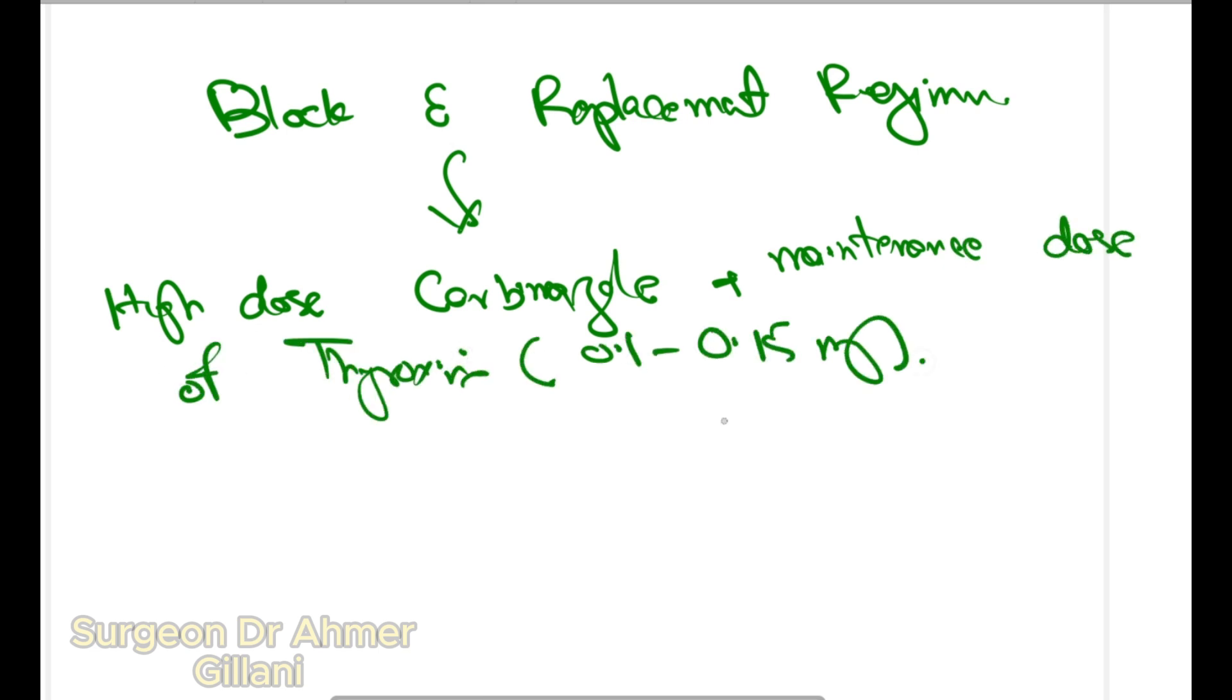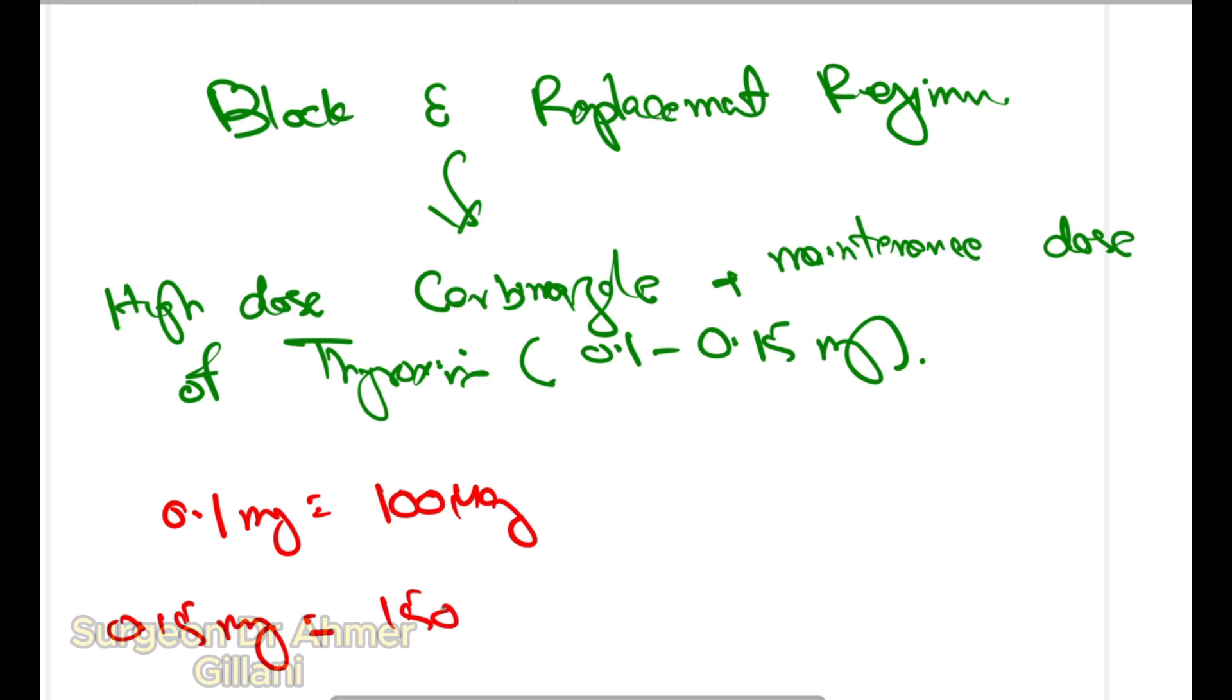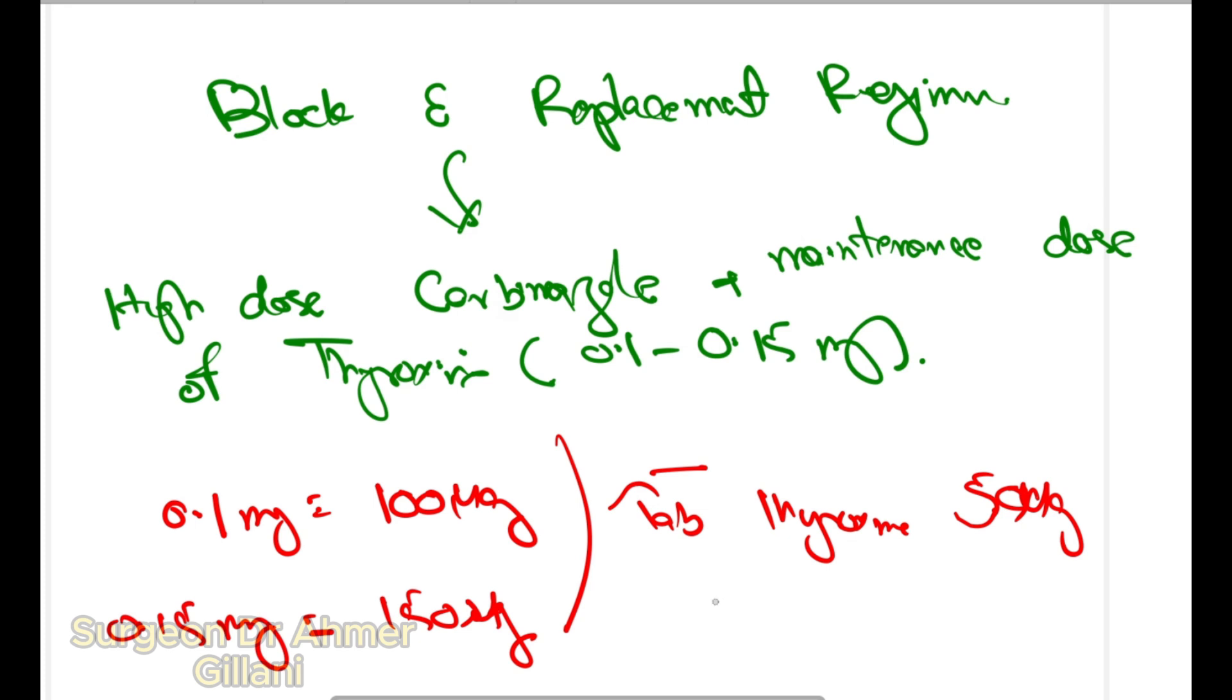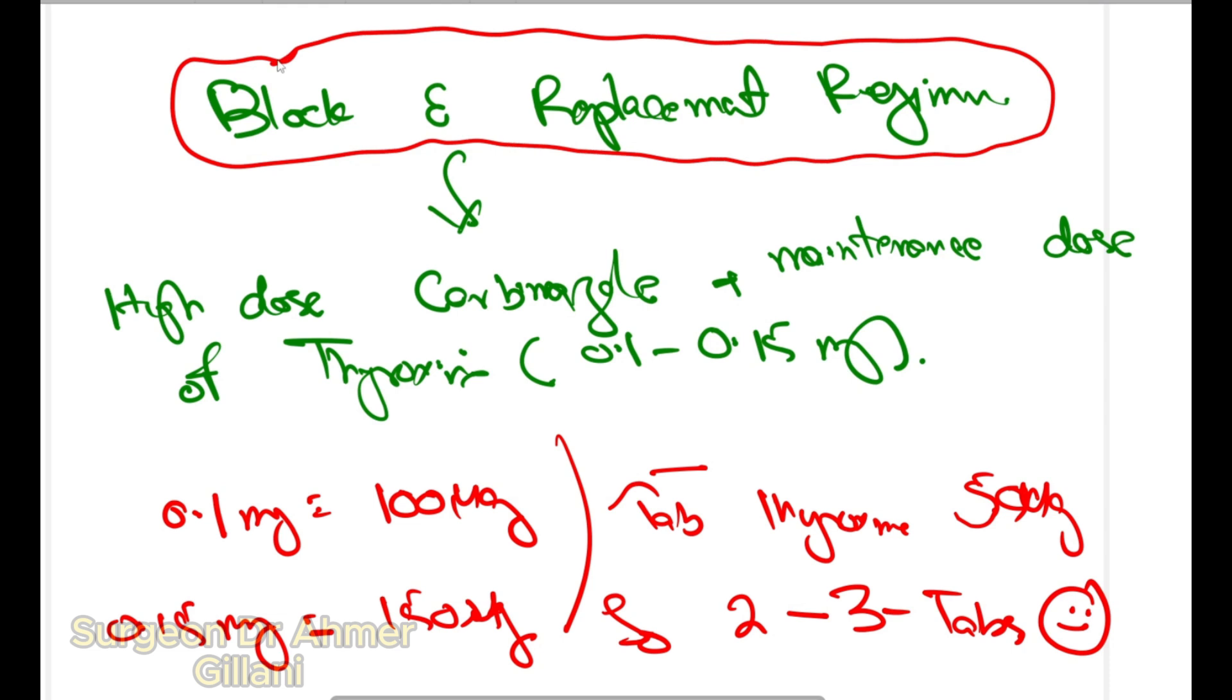Plus you will give the maintenance dose of thyroxine, that's 0.1 to 0.15 milligrams. So 0.1 milligram equals 100 micrograms, 0.15 milligram equals 150 micrograms. Tablet thyroxine is 50 micrograms, so two to three tablets will be enough. That's the block and replacement regime.